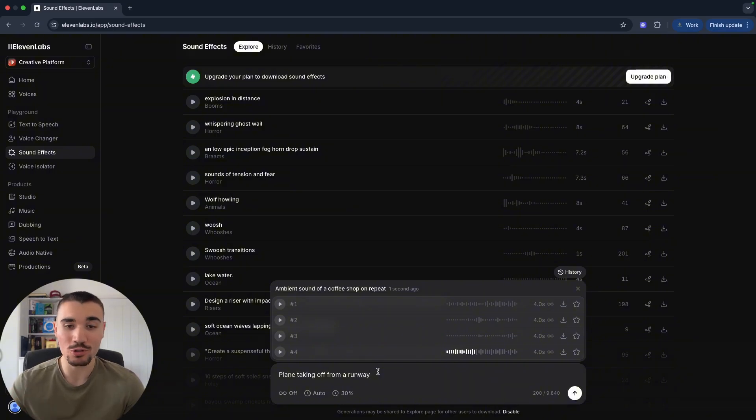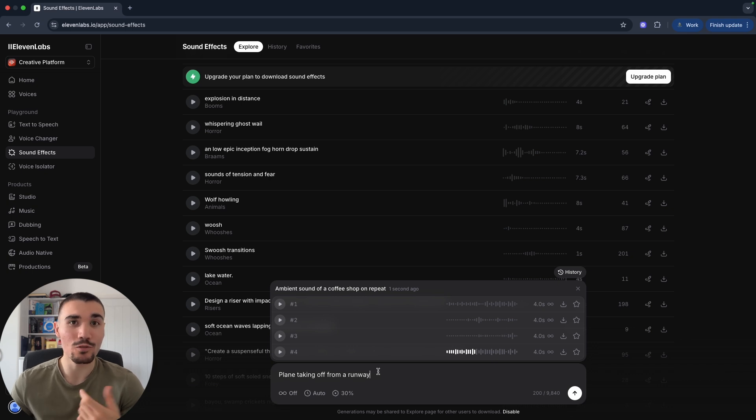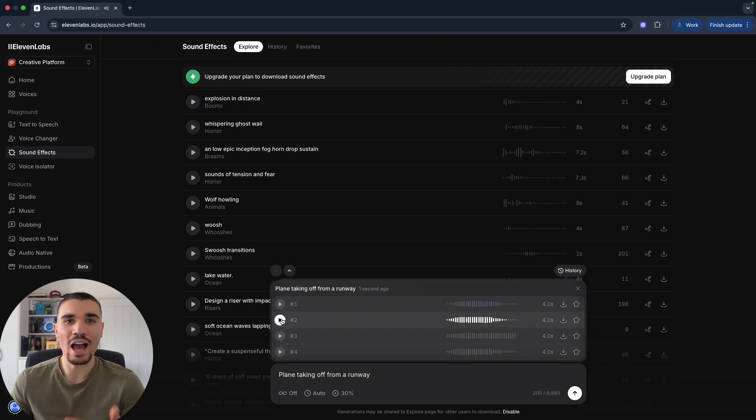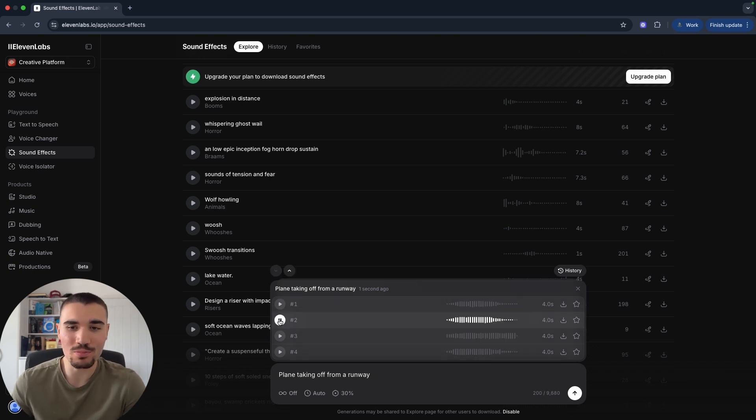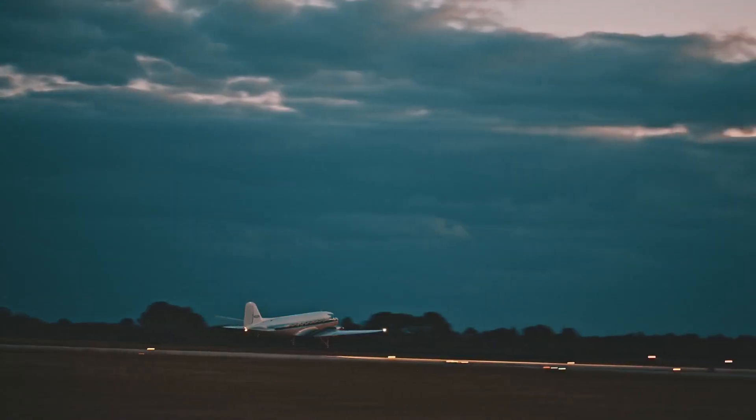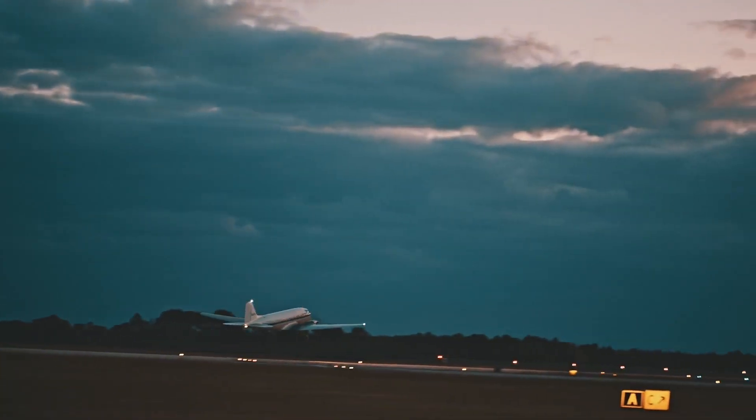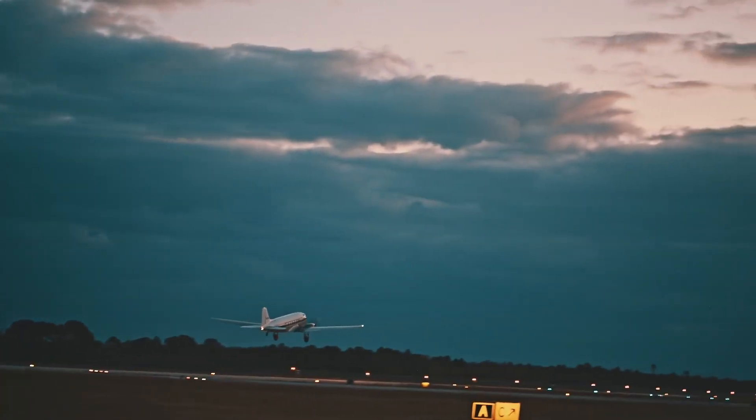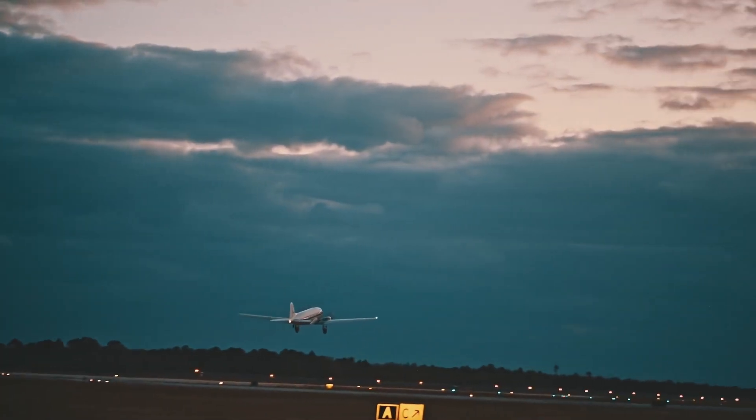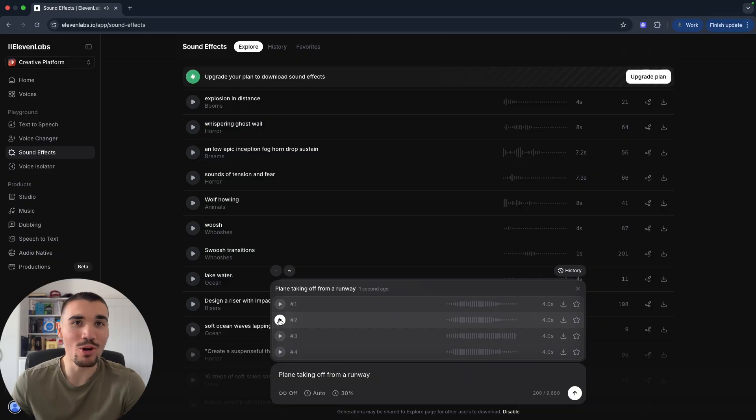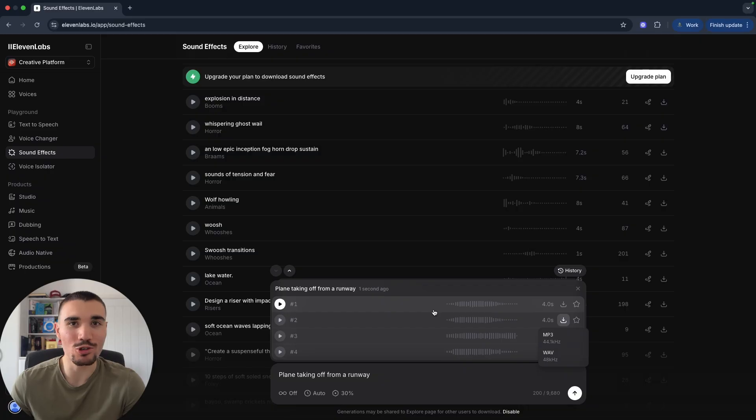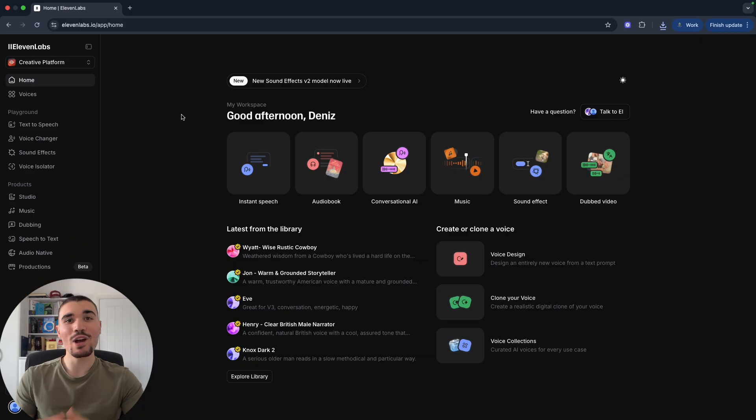11 Labs gives you four outputs and you can choose your favorite one to download and use in your projects. So rather than having to pinpoint exactly what sound effect you want to use, you can just describe exactly the sound you want and 11 Labs creates it for you. I'm going to make another one: 'plane taking off from a runway.' Listening to all the options, number two is my favorite, it most sounds like a plane, so I'm going to download it.